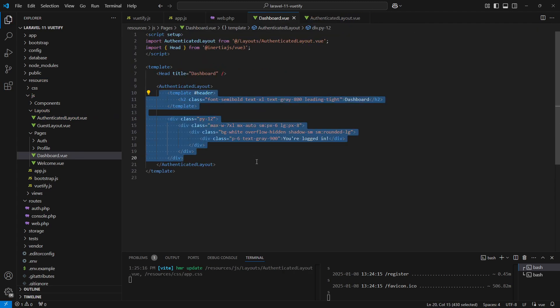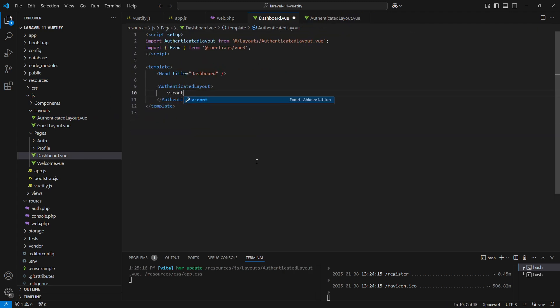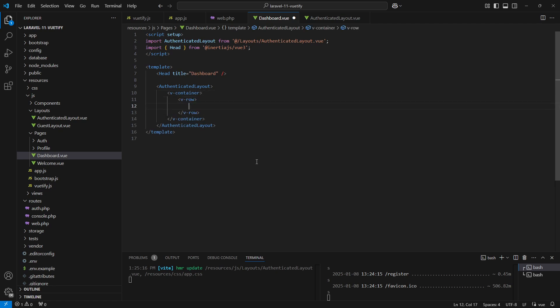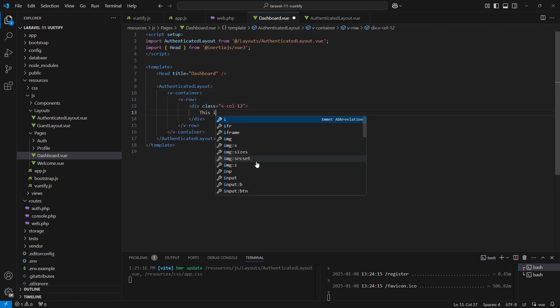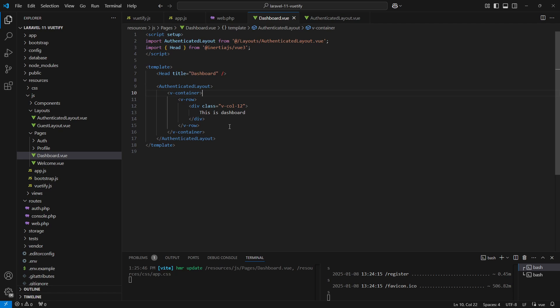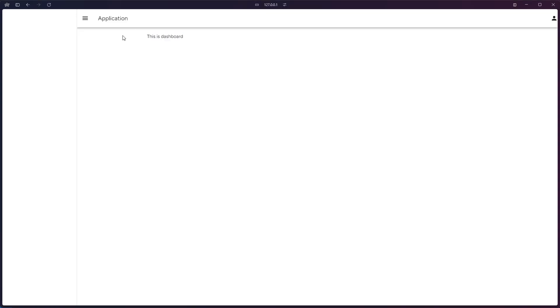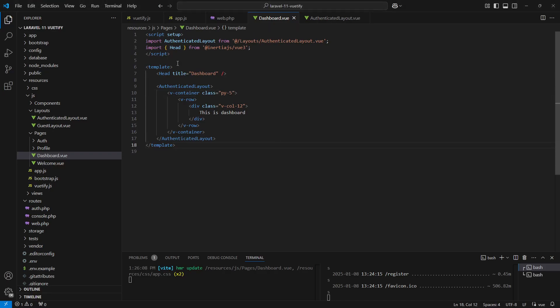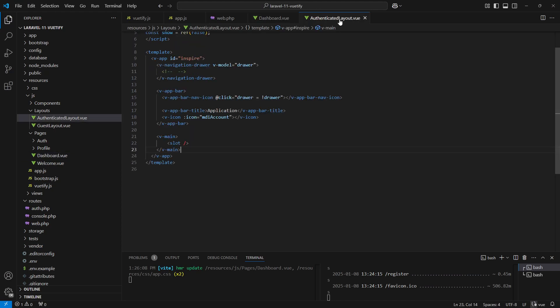We'll remove the existing content here and replace it with the Vuetify elements. Add the dummy content here so we can identify that this is the dashboard. Let's set the dashboard page aside for now and work on the layout file.